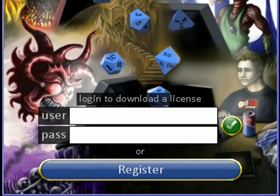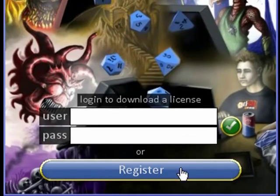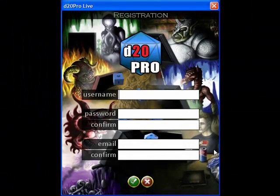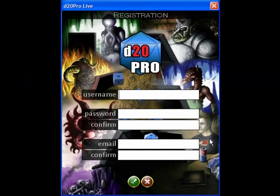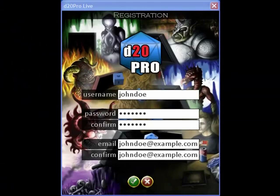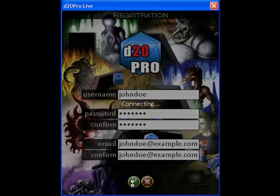If this is your first time using our new version 2.0 or higher, click on the registration button. Here you will enter your username and password that you choose to have for your new account. You'll also fill out your email address so that we can verify your account should you have any problems. Once you've filled in your information, click on the green check box.